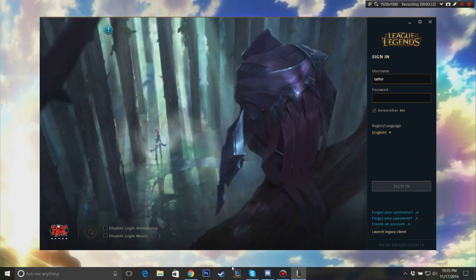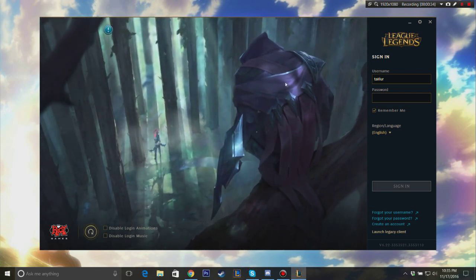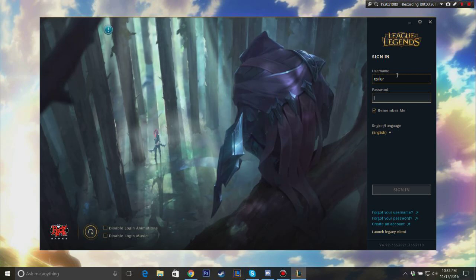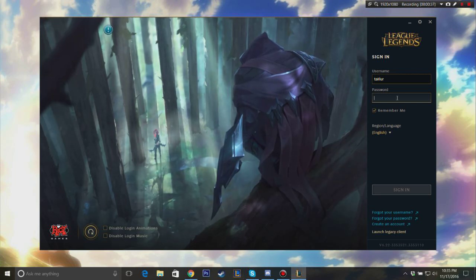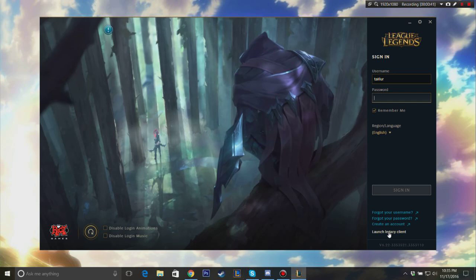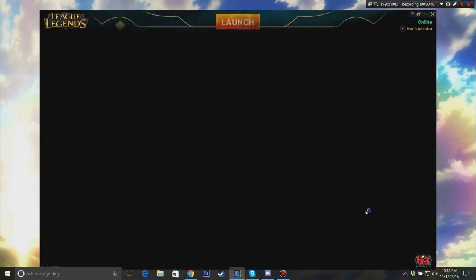So normally you would launch your League client and the new one will pop up and you'll sign in. You don't want to do that, you want to just scroll down here under Create Account, it's called Launch for Legacy Client, so you click that and what that's going to do is it's literally going to launch the old League of Legends client for you.